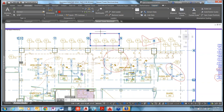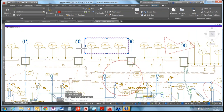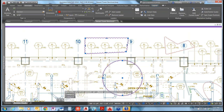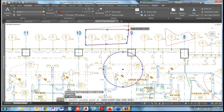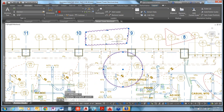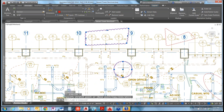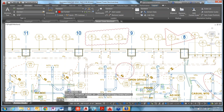One of the other enhancements is that all Revision Clouds now come with grips, so you can move them. Depending on which creation method you used, the type of grips available will differ. For instance, a rectangular Revision Cloud shows endpoint grips and center grips. A circular one will have the four quadrant grips to modify it, plus a center point to move the whole cloud.